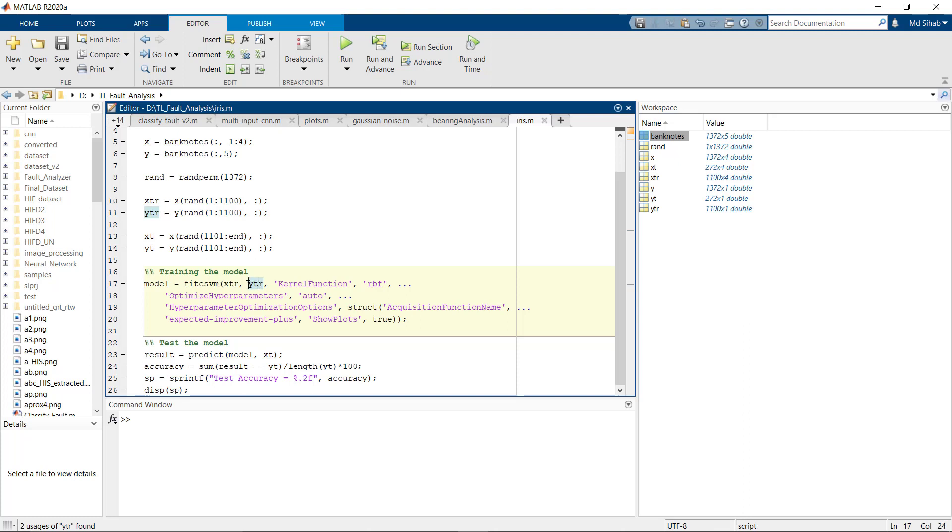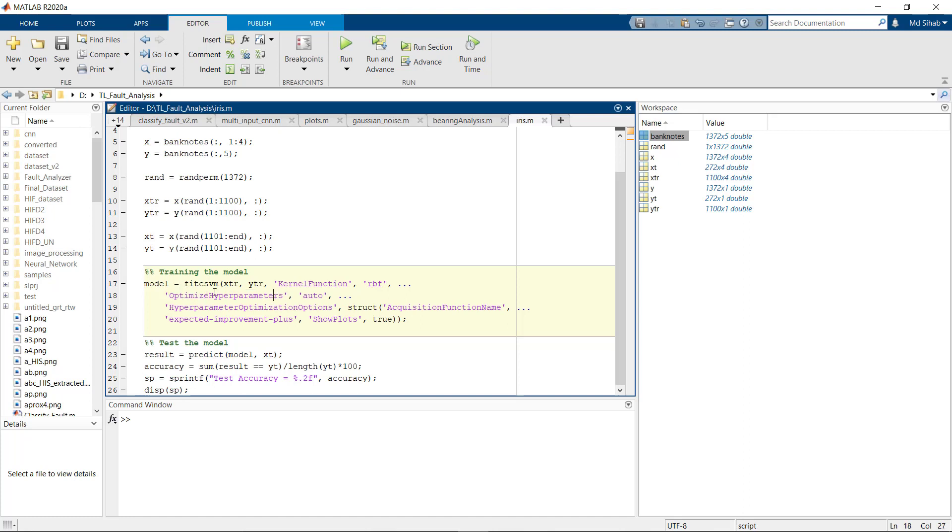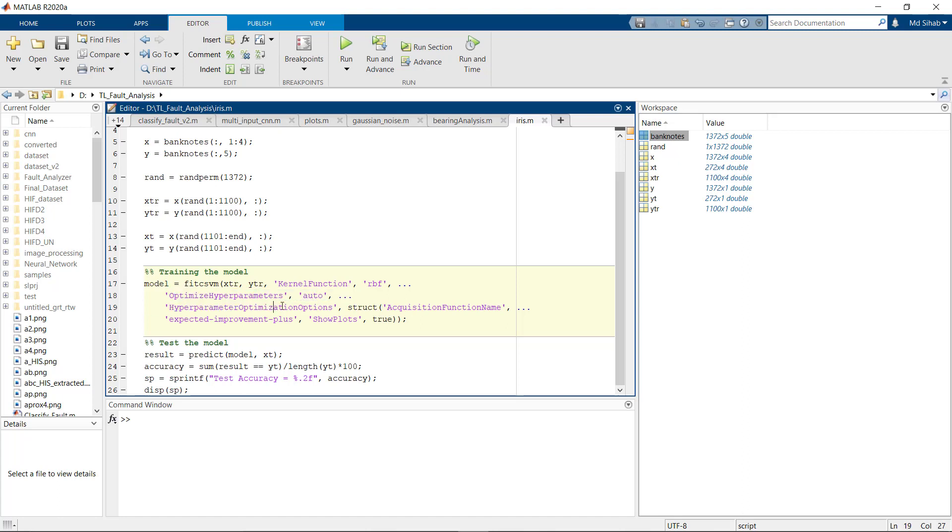First we are passing the features and our classes. After that we are using the kernel function RBF and we are using optimized hyperparameters. So this function will automatically choose the hyperparameters that give the best accuracy. And at the end we are plotting the training progress - we can see how the model is fitting its data points.